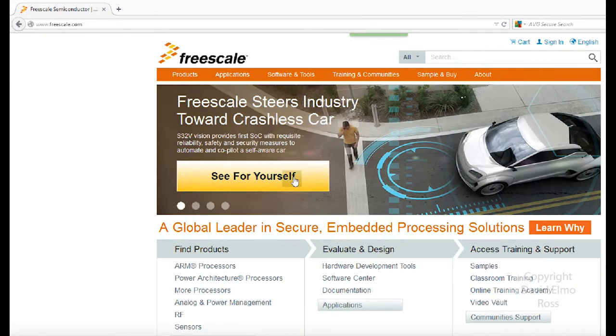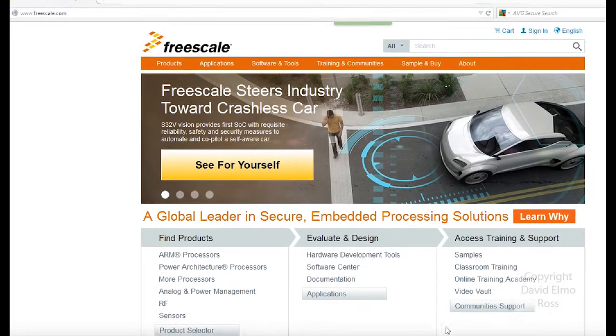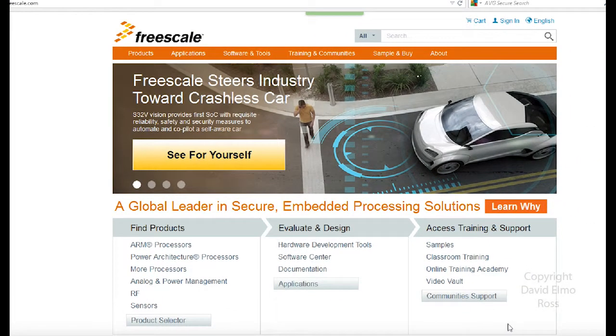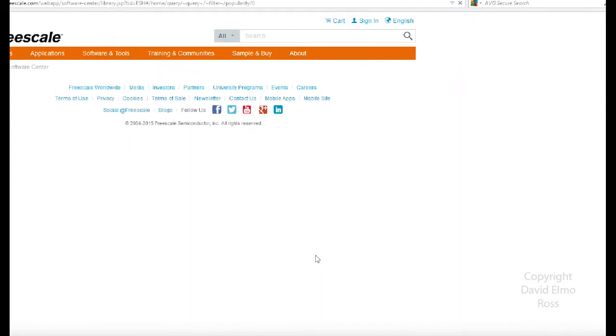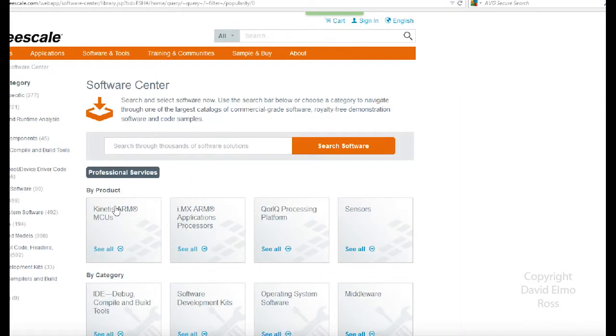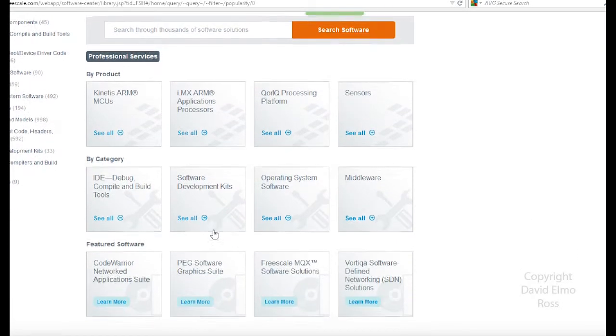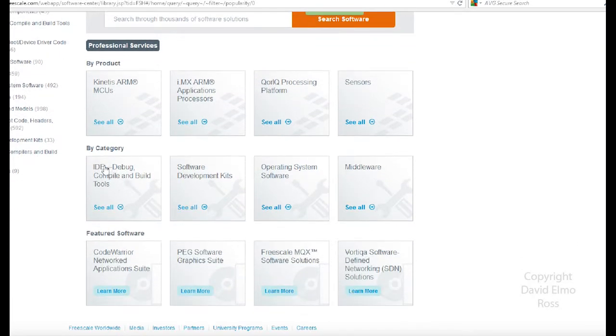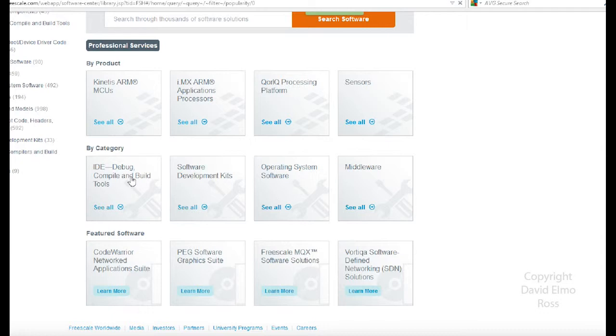They tend to move things around from time to time, but what we want to do down here is go to the Software Center. Under the Software Center we have a couple of categories: Kinetis ARM MCUs and so forth. But we're going to go down by category here instead of by product because what we want is the IDE to debug, compile, and build tools.